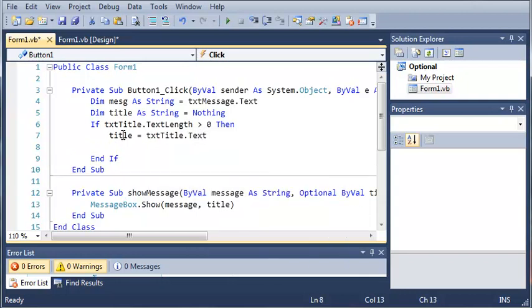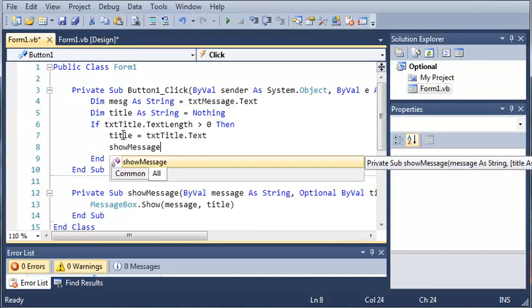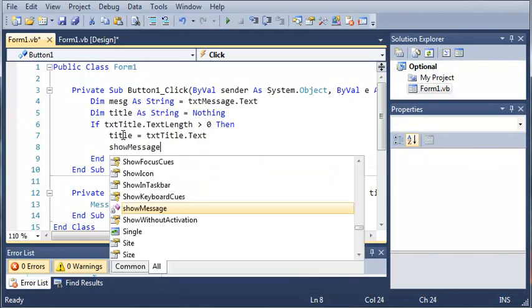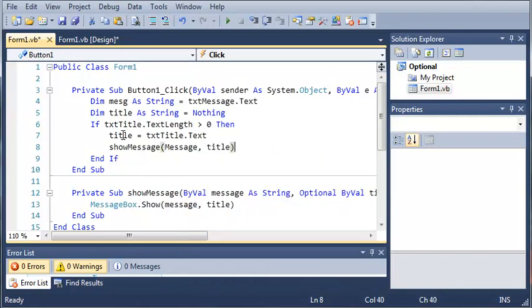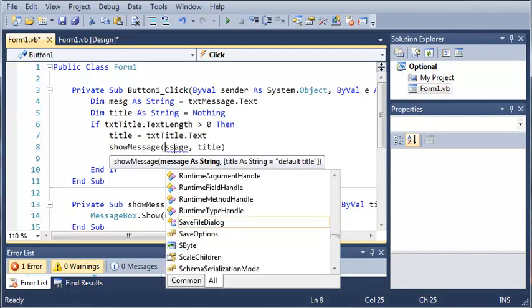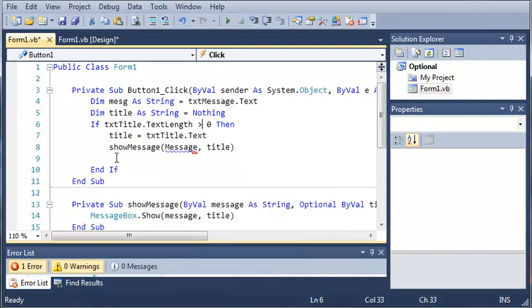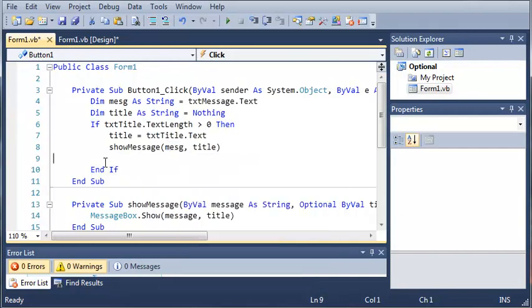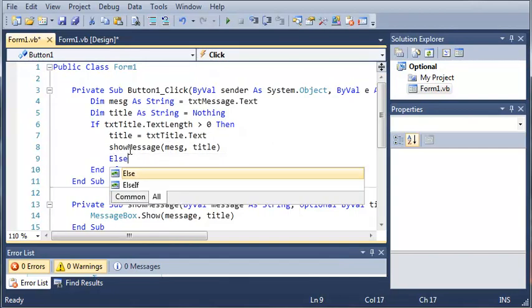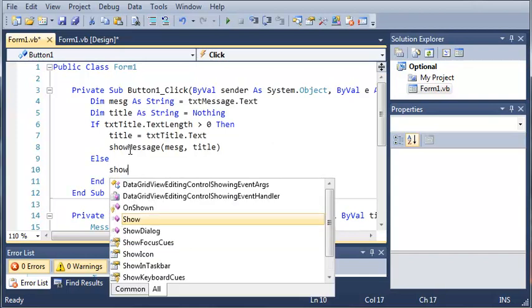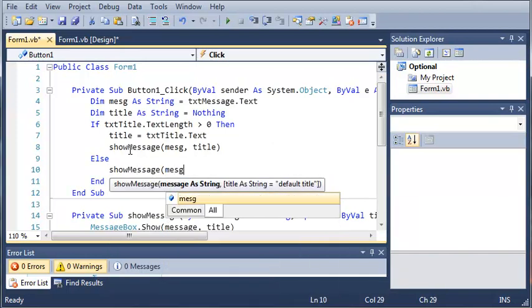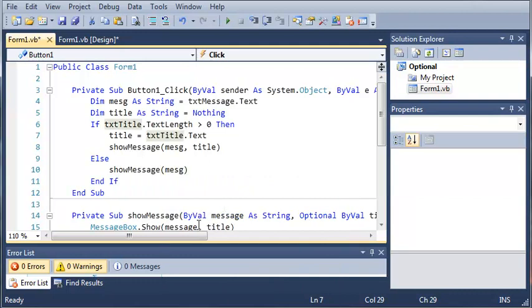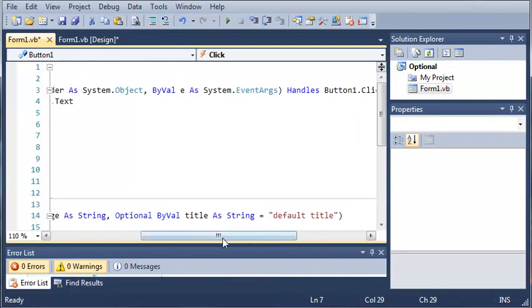Now what we're going to do is we're going to show message. So show message and then we'll do message and title. Now what if they didn't type anything into the text title. To handle this we're just going to add an else. So if text title dot text length is equal to zero then we'll just go ahead and show message and then we'll pass message to it and no title and it will set the title to default title.